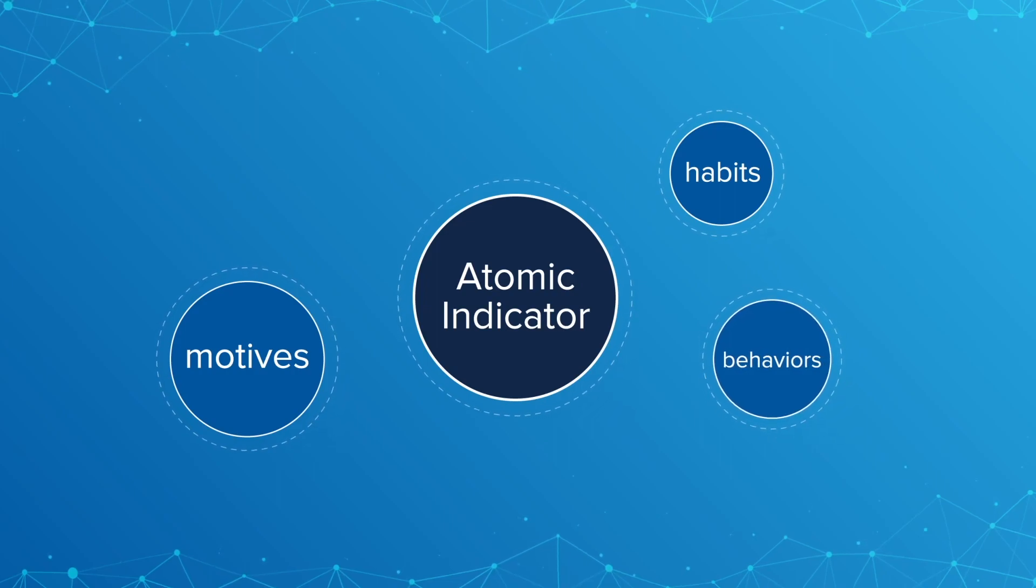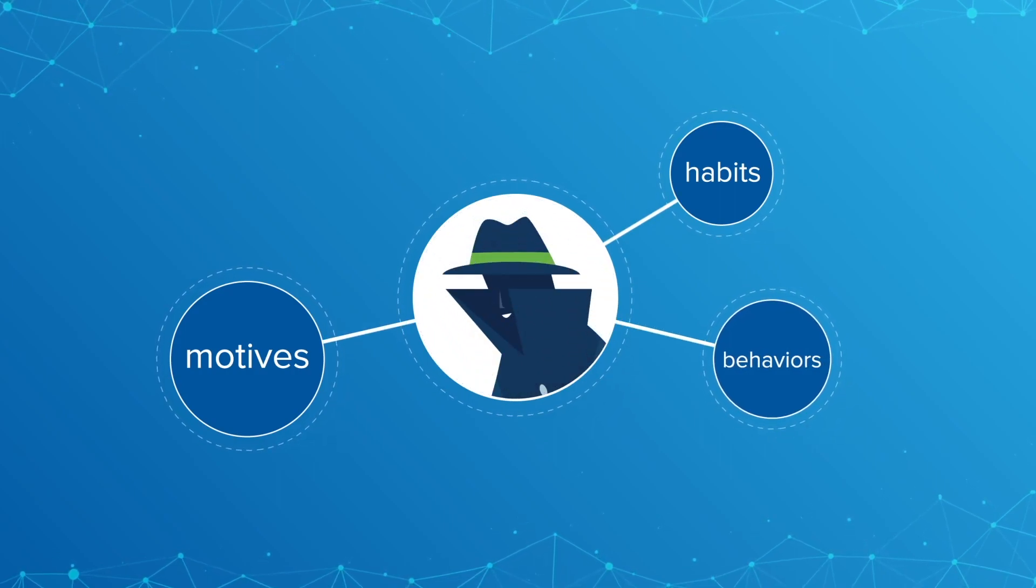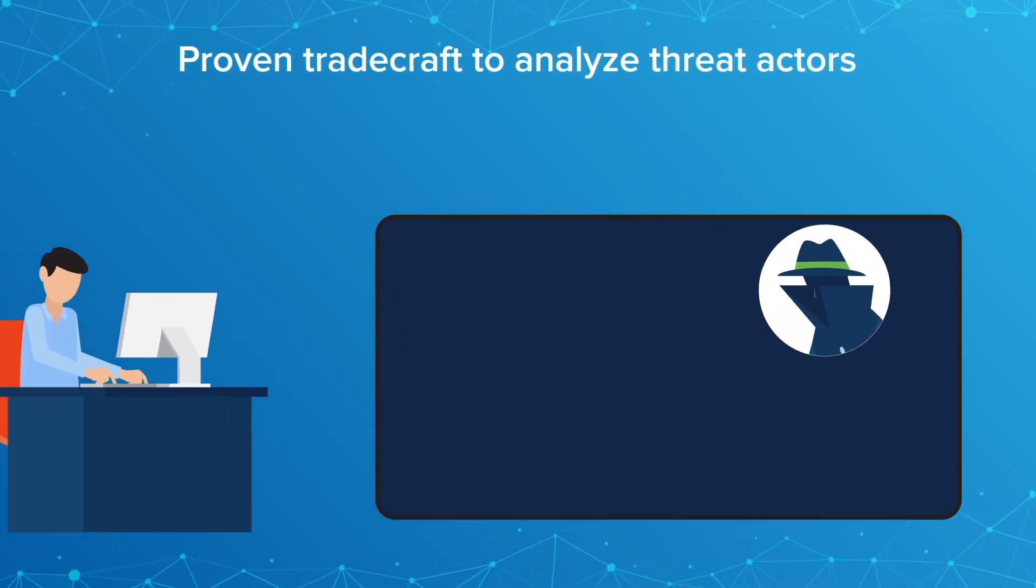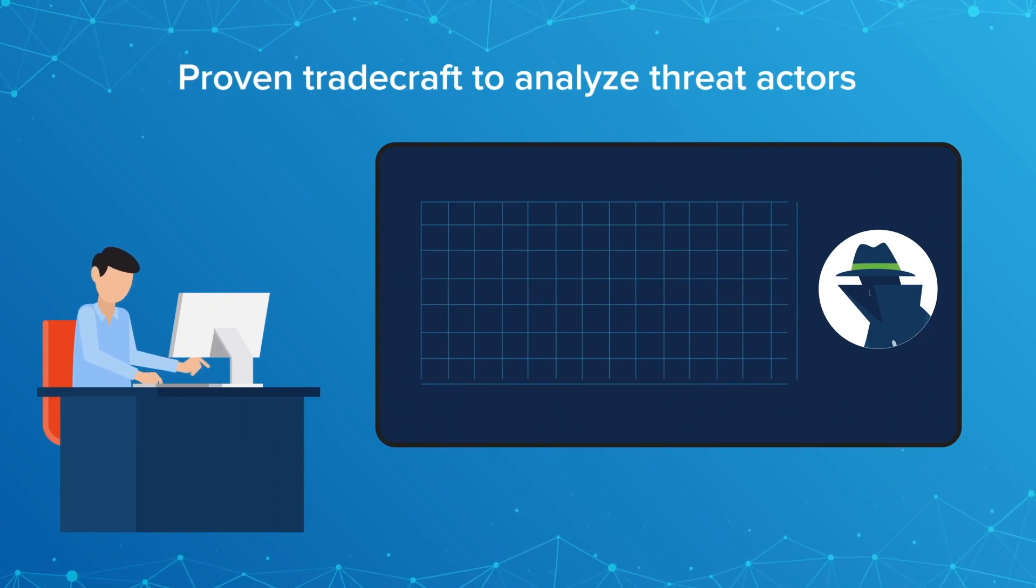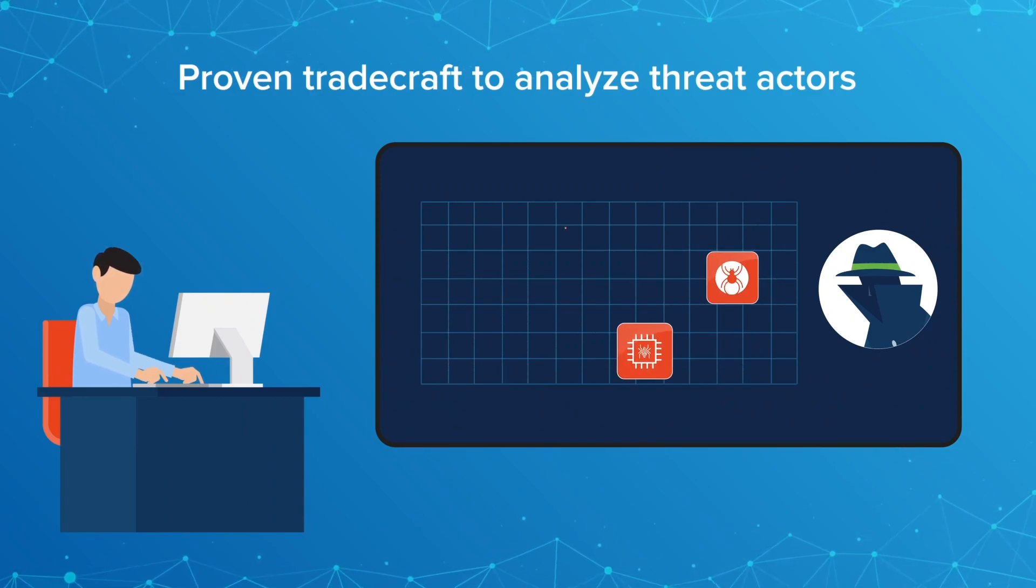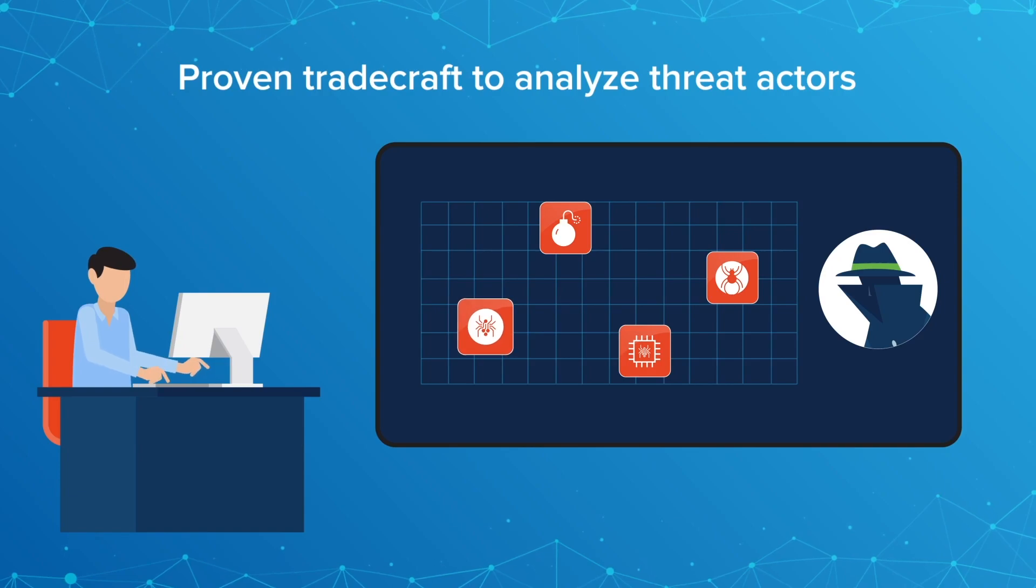Atomic indicators don't have motives, habits, or behaviors, but the people behind attacks do. Building a robust threat model to predict and preempt a bad actor's next attack is a keystone to this platform.